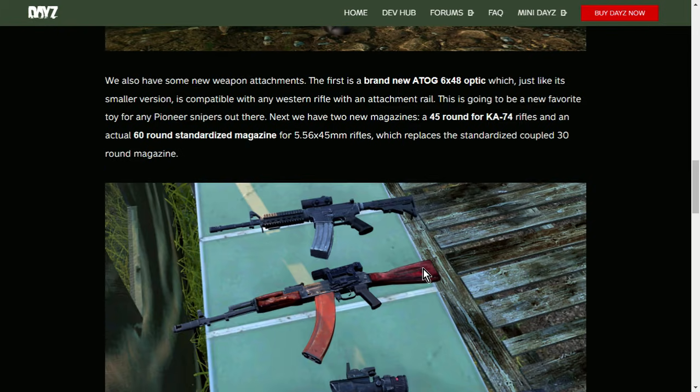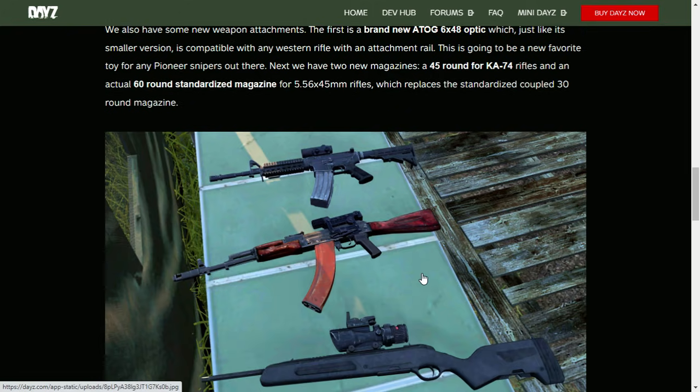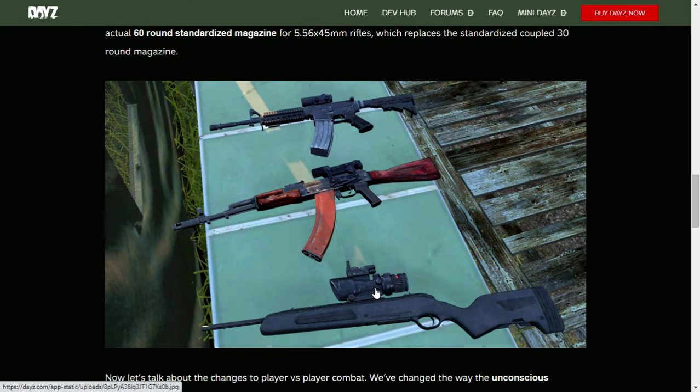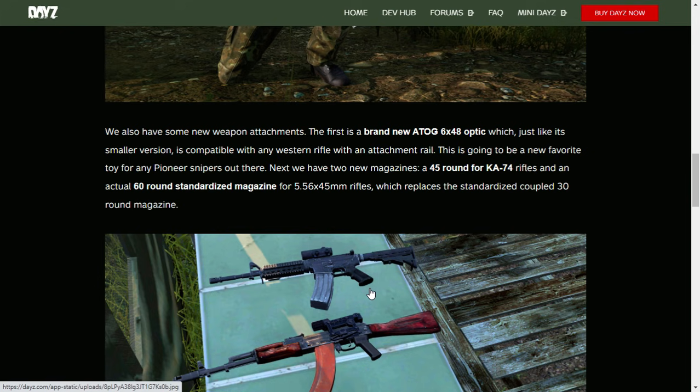Now, we also have some new weapon attachments. The first is a brand new ATOG 6x48 optic, which, just like its smaller version, is compatible with any Western rifle with an attachment rail. This is going to be a new favorite toy for any Pioneer snipers out there. So that's it there. It's got the red dot on the top, and then it's got the 8x underneath. Very good. Very Call of Duty-like, or Battlefield-like as well.